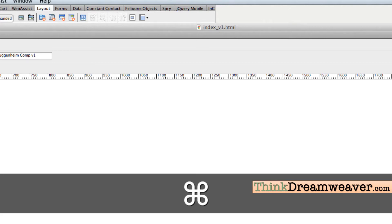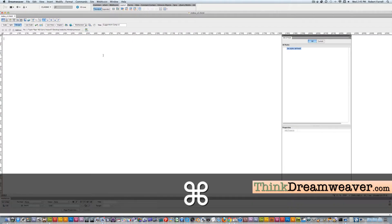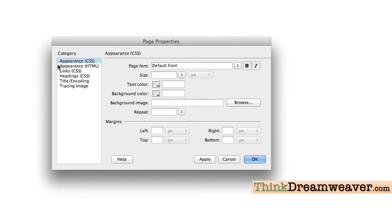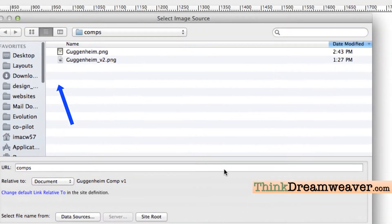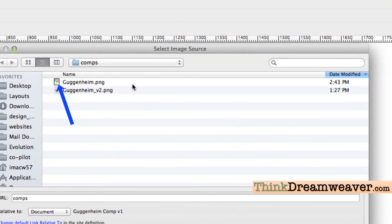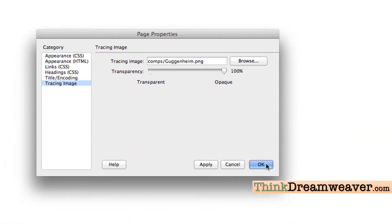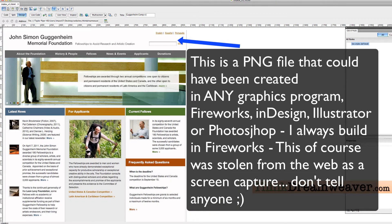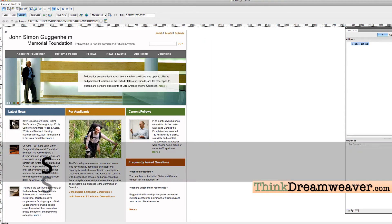The next thing we need to do is go to the trace image command. Command+J on Mac, Control+J on Windows, brings up this dialog box. From these choices, we're going to go to Tracing Image, navigate to the trace image, bring in the screenshot we just created, and click OK. This prints the trace image at the full size of the original screen capture we did with the Google plug-in inside of Chrome.